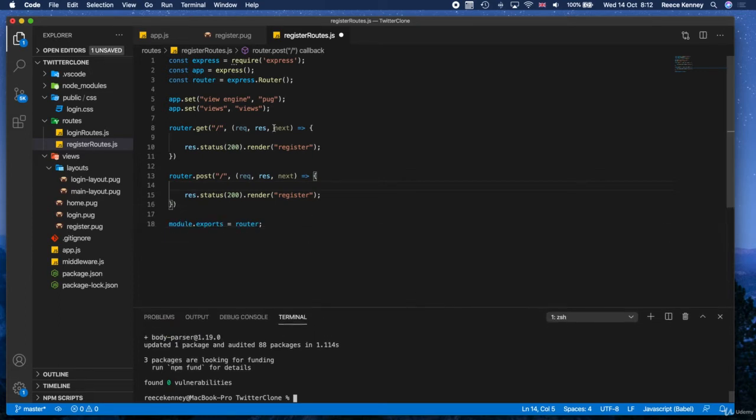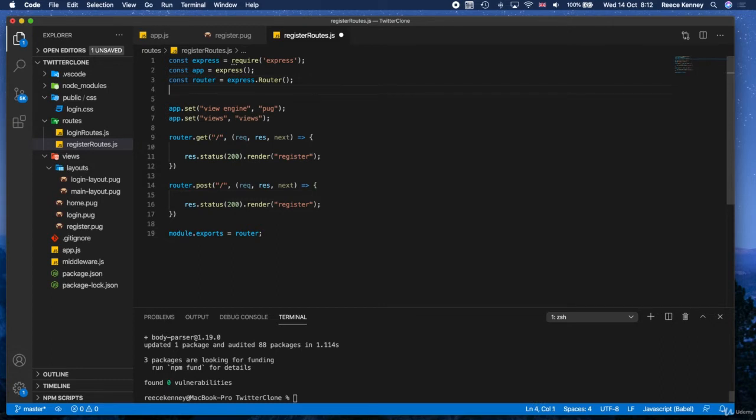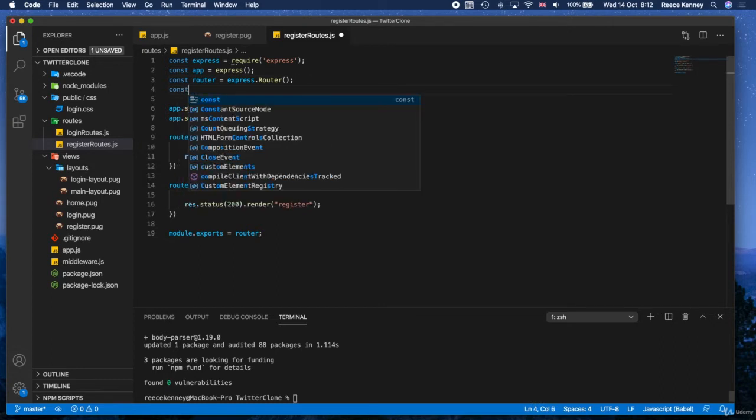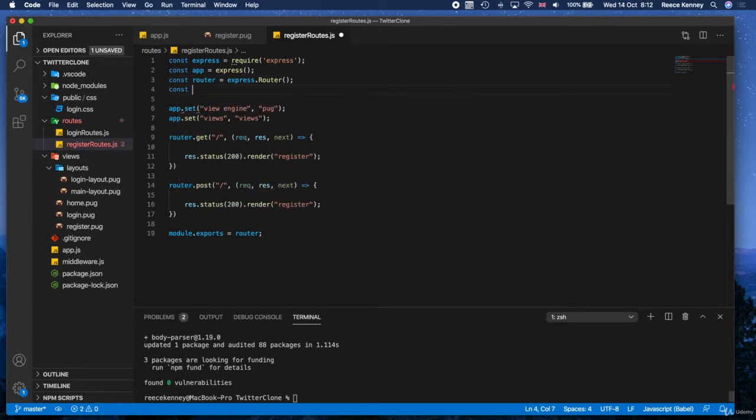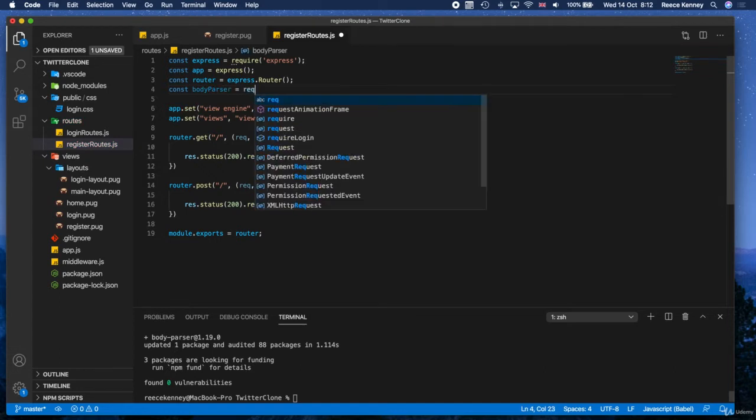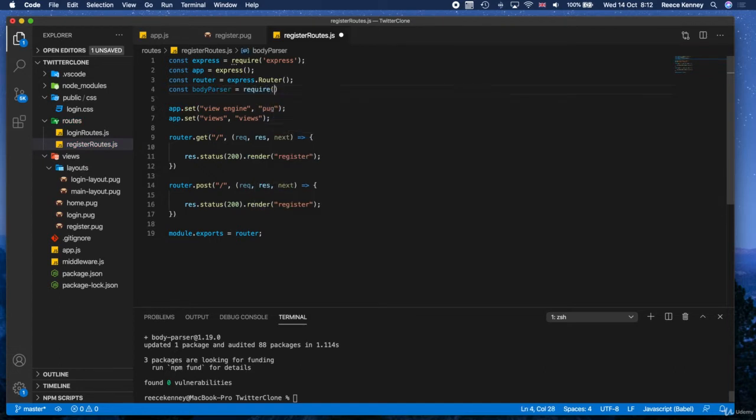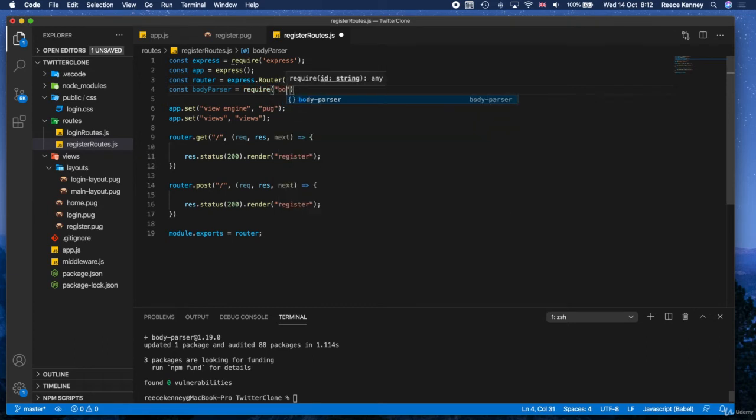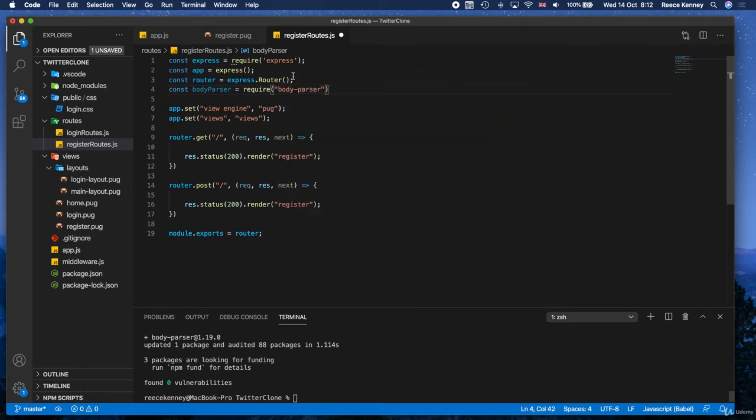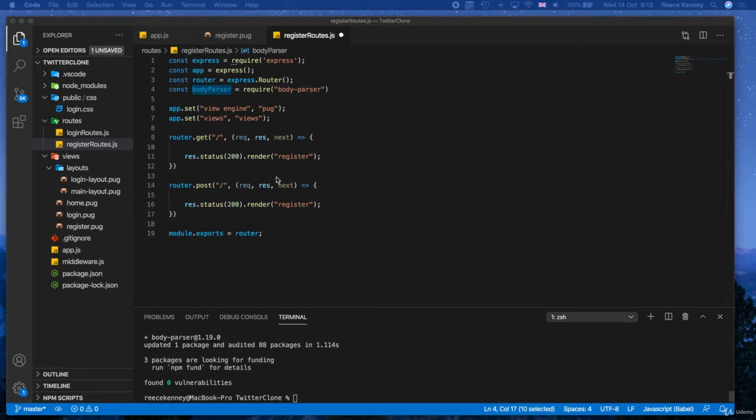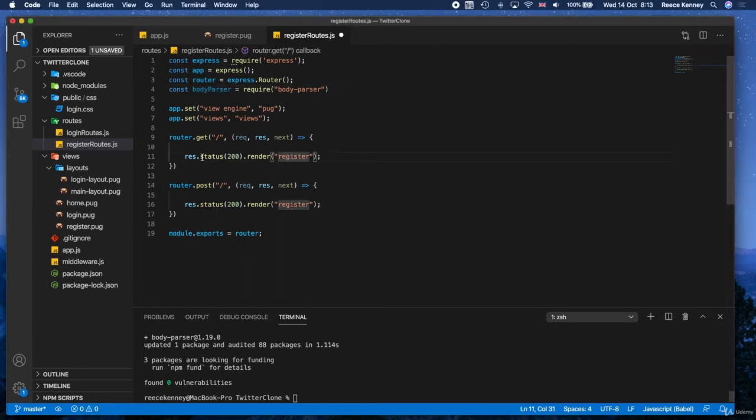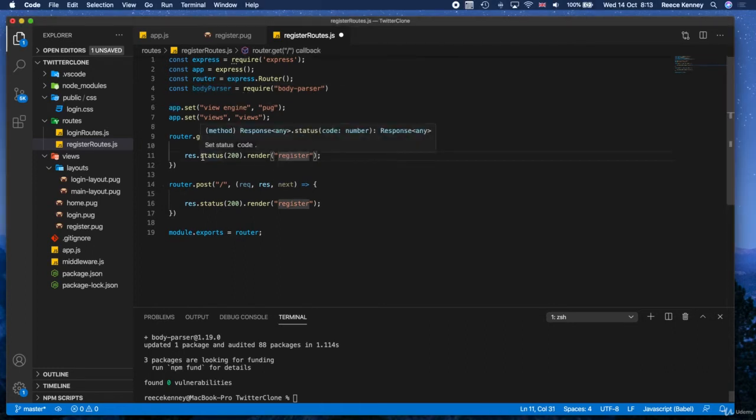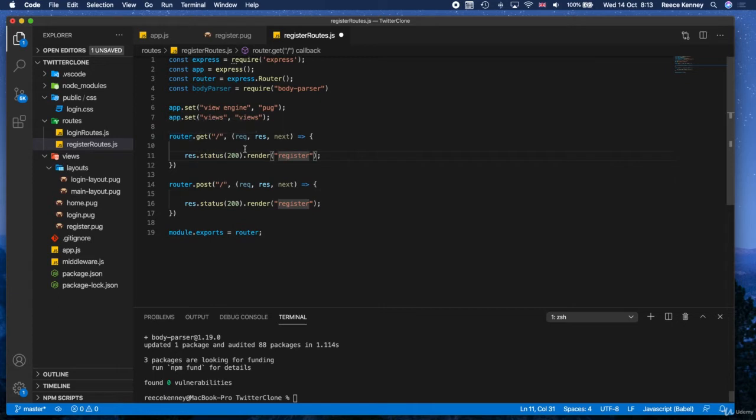Let's actually make sure we're using it on this page. So what I'm going to do is create a const up there. I'll say const body-parser equals require and inside there, I'll just put body-parser. Great. We can use body-parser now.